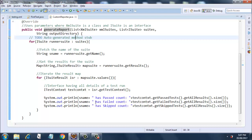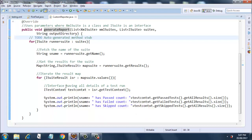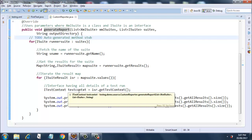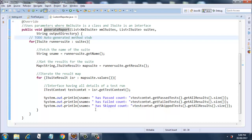Then we are getting an ITestContext variable. It is an interface having all the details of a test run. So this ITestContext will have the details of your test run, and what this getTestContext does is it returns the testing context for this test. Whatever the test result is, it will return that result.